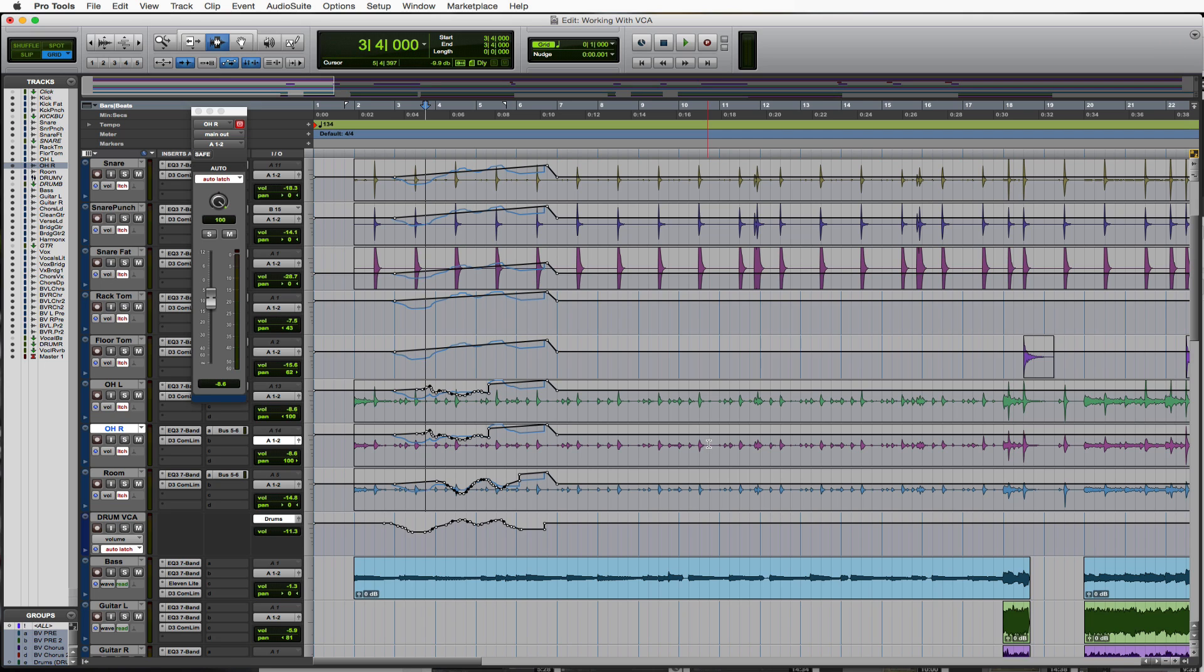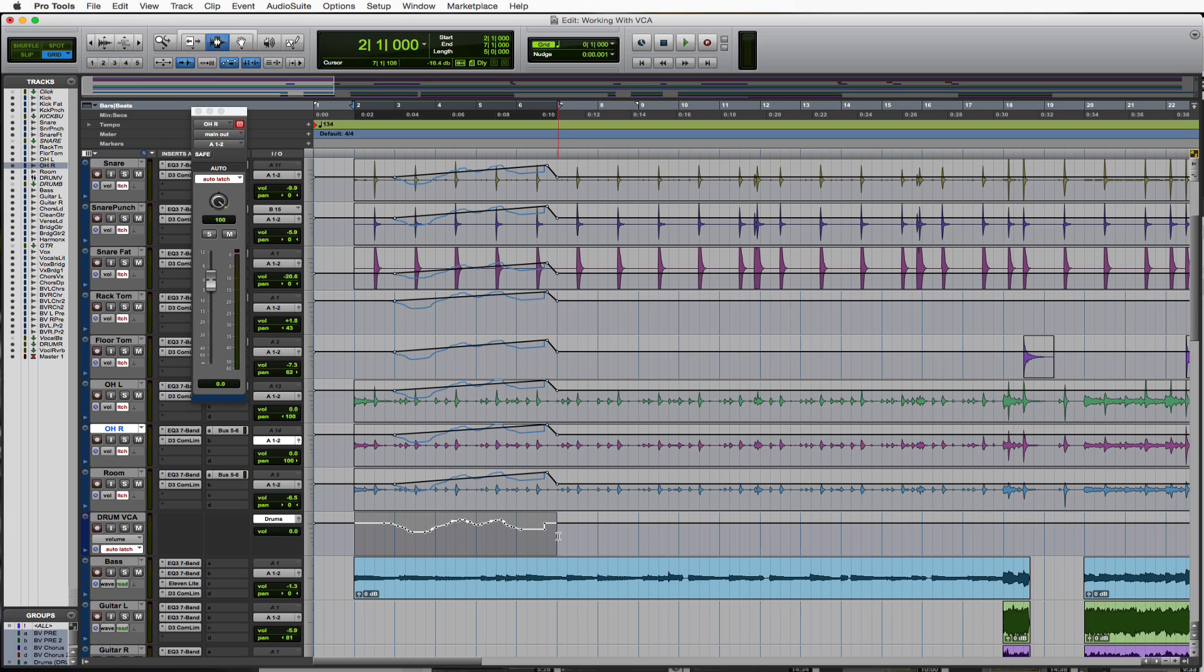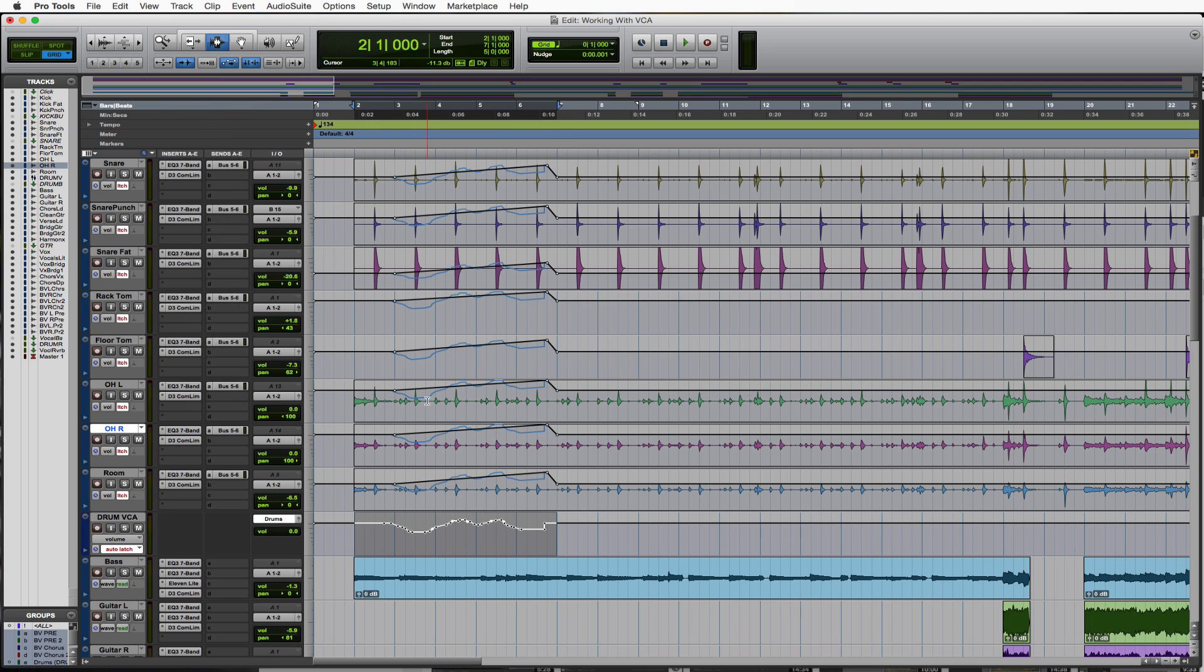What we can do is coalesce, and that's just going to now add them both together and put the automation on each one of my group tracks. So let's go and do that now.